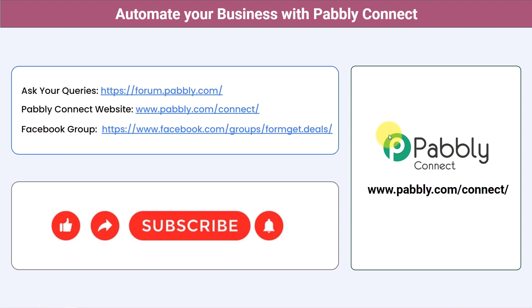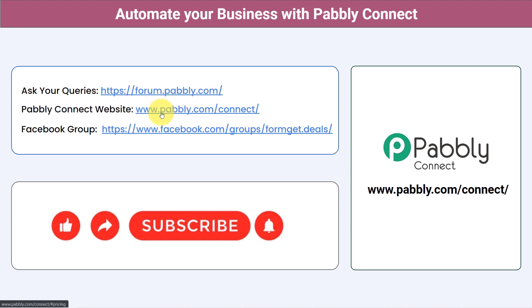Not just these applications, you can integrate multiple applications and automate your business with Pabbly Connect. You can ask your queries at forum.pabbly.com. My team will surely answer to your questions. This is the website of Pabbly Connect. And for the latest updates of Pabbly Connect and unique automation ideas, you can join our Facebook group that is forum.get.deals.